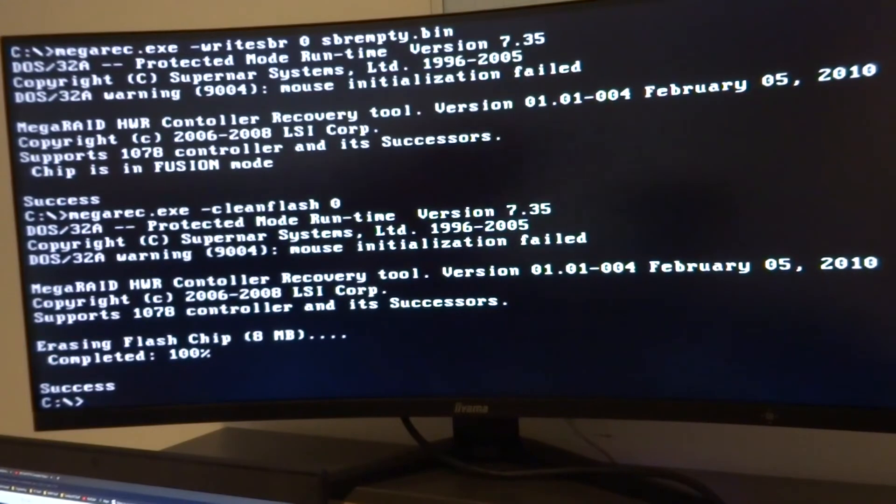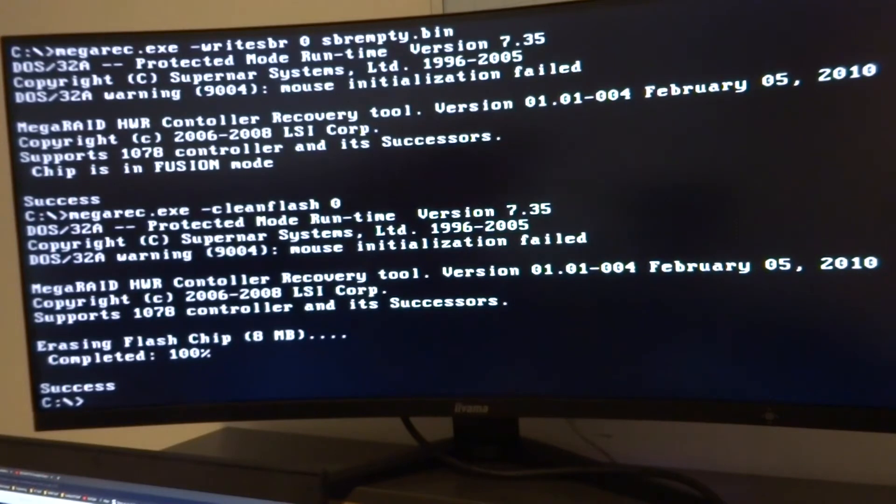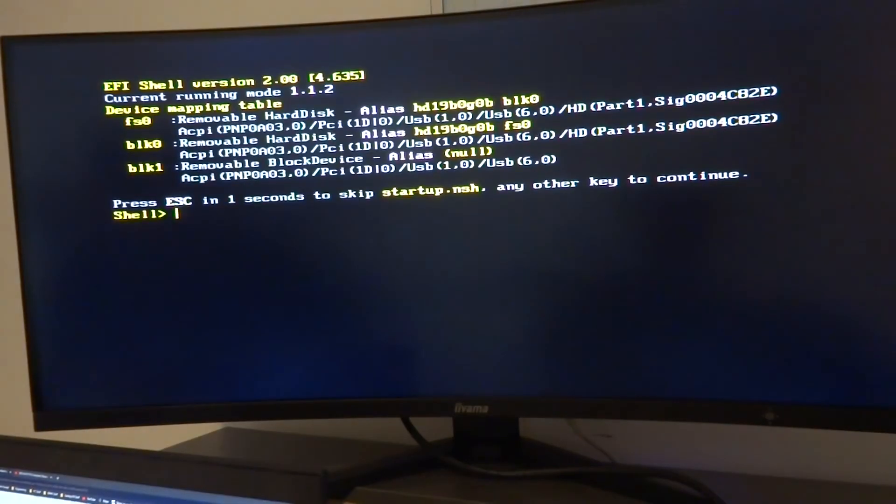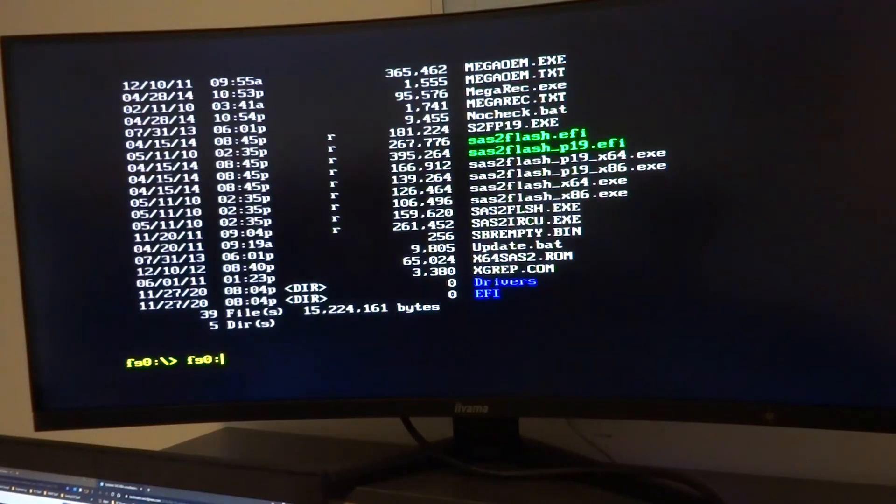And there we go, success. And now we've completed all the parts we need to do in DOS. We're going to go back into the EFI shell so we need to reboot and enable UEFI boot again.